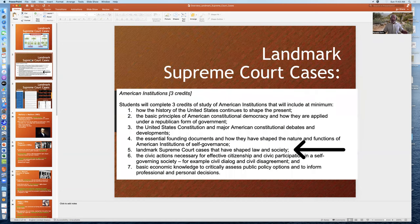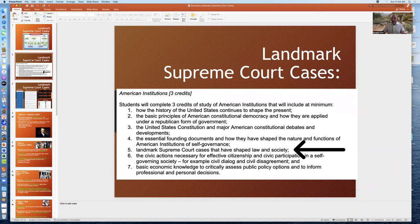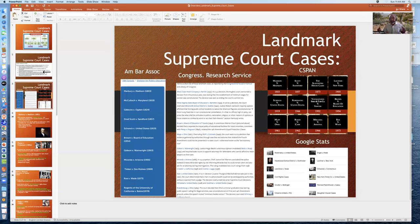The reason why landmark cases of the Supreme Court are in this course is because of the proposal by ASU, approved by the Arizona Board of Regents, to have an American Institutions requirement, where a component of this requirement is to explore landmark Supreme Court cases that have shaped law and society. The problem is that nobody really agrees on the core landmark cases.